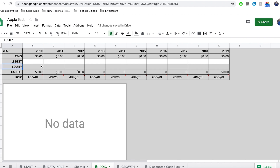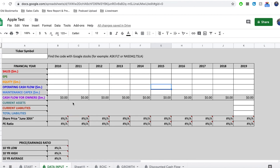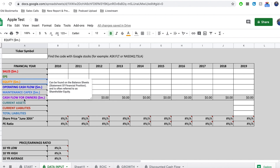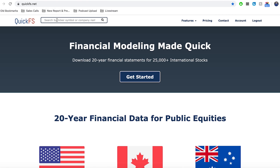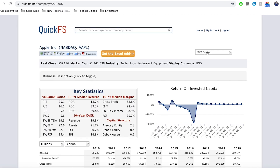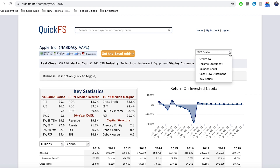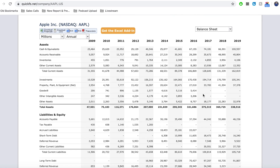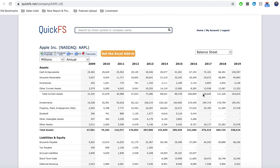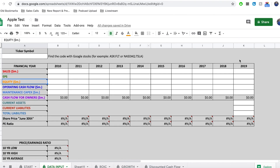You'll notice that all of these squares except for long-term debt are grayed out, which means you don't want to change them in here — you need to change them over in the data input tab. You can see we've got equity here and then cash flow for owners, which we need to calculate. The easiest thing you can do is head over to a website called quickfs.net. It's a free website, you just need to make an account. You can type in the ticker symbol — we're going to be looking at Apple in this example. Then up over on the side, you can click the dropdown menu and find the balance sheet. The first thing we need is shareholder equity from 2010 up until 2019.